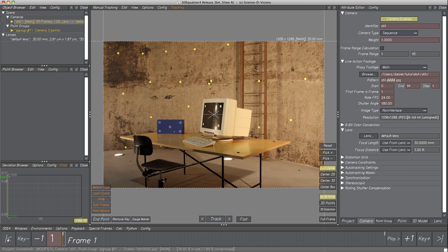Before creating our first point, there are two things to know: what are point groups, and how to navigate within the display area. For each 3D motion to be reconstructed — in our case the camera's motion — there must be a so-called point group object, associated either to a camera or an object. Each point group has its own set of points used for the reconstruction process.